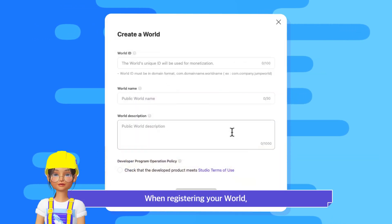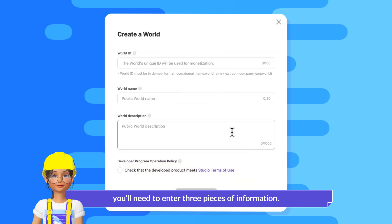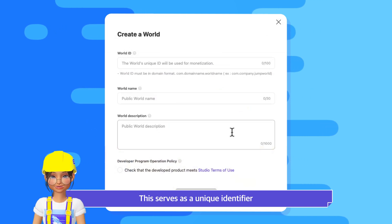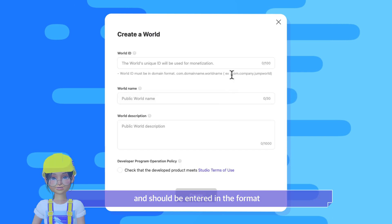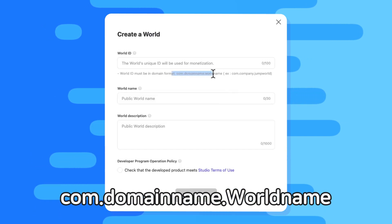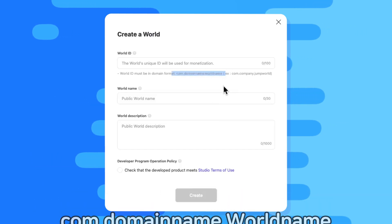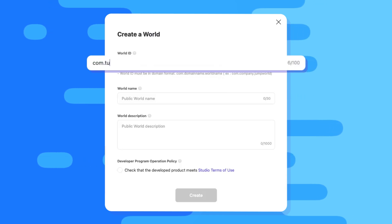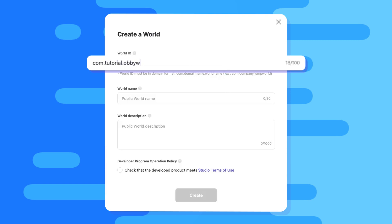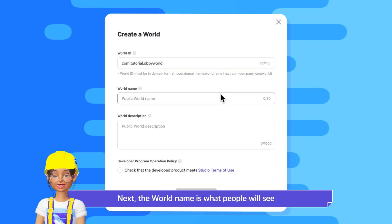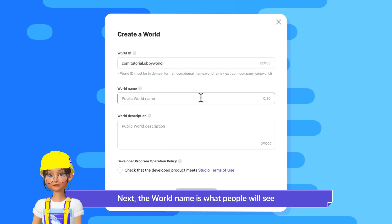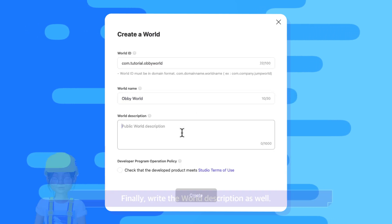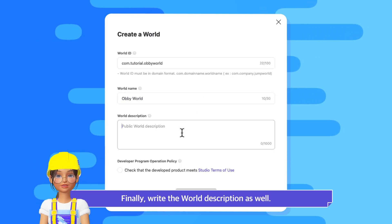When registering your world, you'll need to enter three pieces of information. First up, the world ID — this serves as a unique identifier and should be entered in the format com.domainname.worldname. Next, the world name is what people will see when it's launched on the Zeppetto app. Finally, write the world description as well.